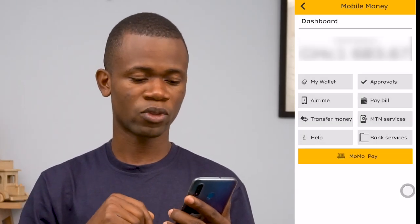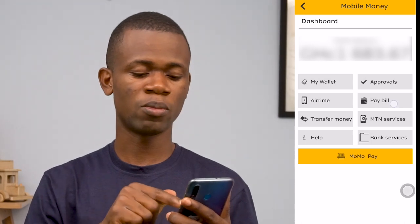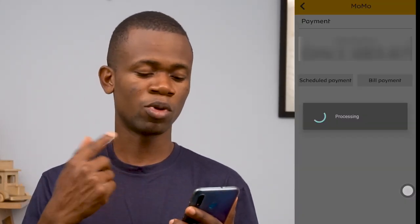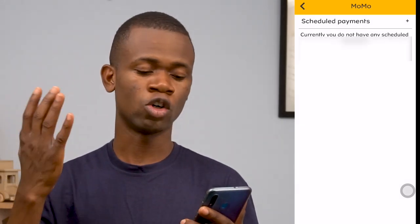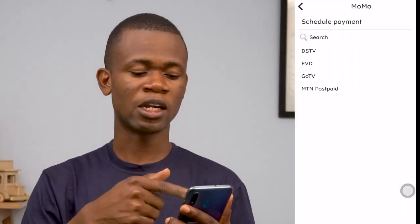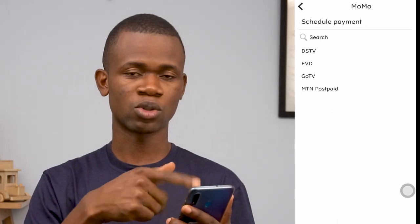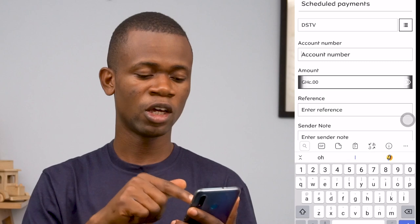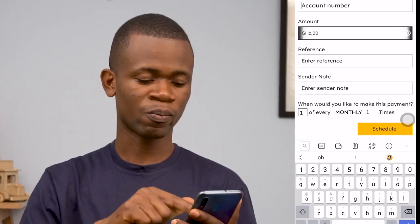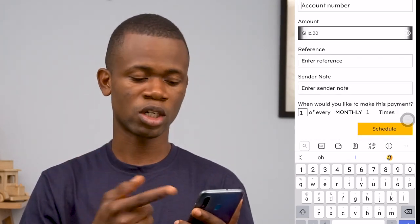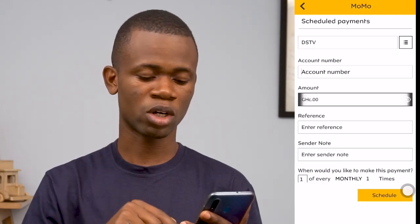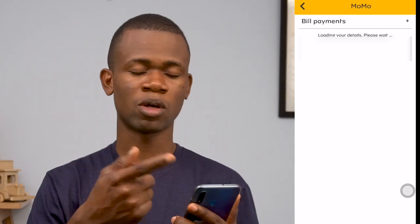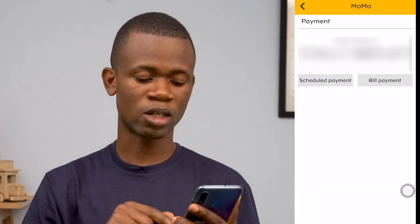Now let's go to Pay Bill. With the pay bill option, you can also schedule bill payments just like you schedule transfers. Once you add the details, it shows you the available services. For example, for DSTV, you specify the details and how frequently you want to perform the transactions, and once those criteria are met, it goes ahead to make the bill payment. You can also make a one-time payment if you prefer.